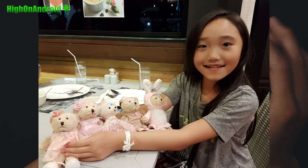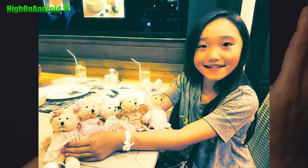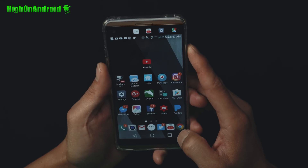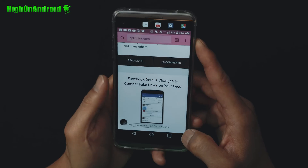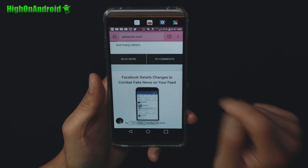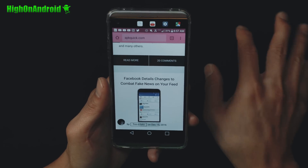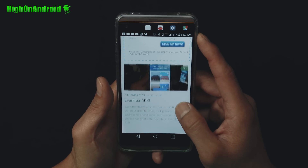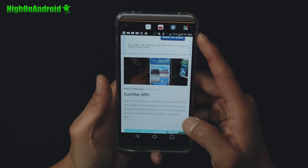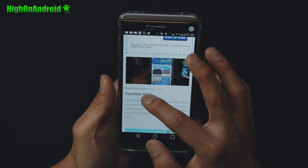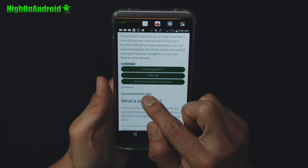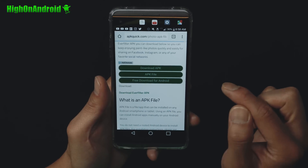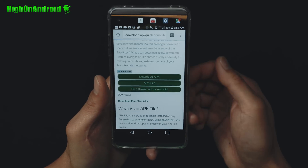Now this app has been removed from the Play Store. You'll have to install it manually. First thing you want to do is go ahead and download the app. Go to apkquick.com — I'll have the direct link to this download so you can download it. Go to apkquick, look for Everfilter APK. Once on the page, scroll down to download Everfilter APK.